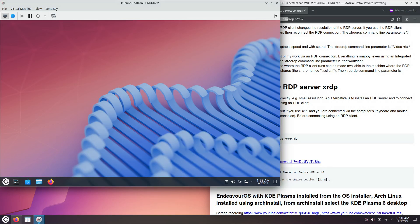Hello, this is how to install the XRDP RDP server, Remote Desktop Protocol server, on Kubuntu 25.10.